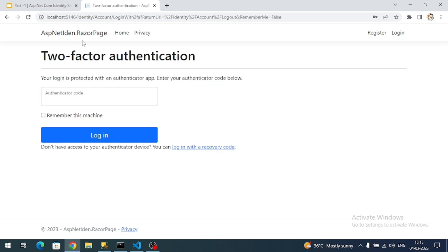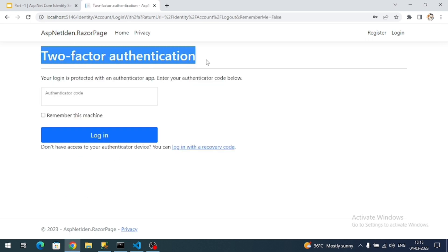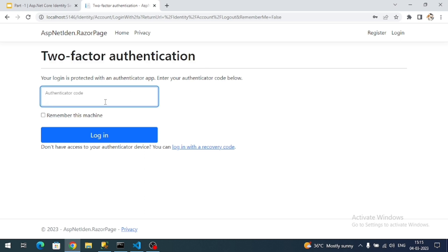Now you can see the two-factor authentication page with a text field expecting a secured code. Once the user enters that secured code, only then do they get authenticated. So everything is already predefined by default in ASP.NET Core Identity. The only things we need to do are generate the code, send it to the user's email address, and add the validation logic after the user submits it.